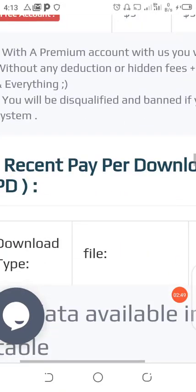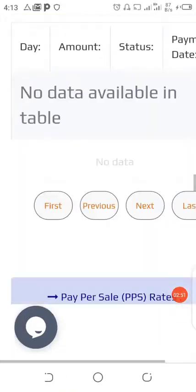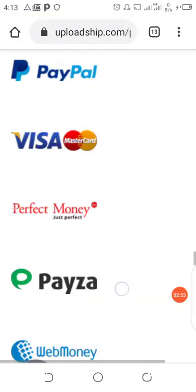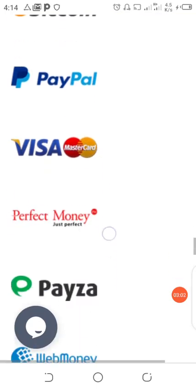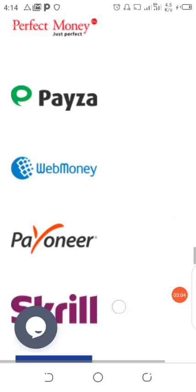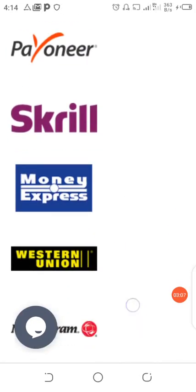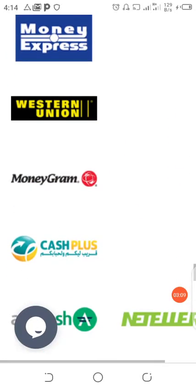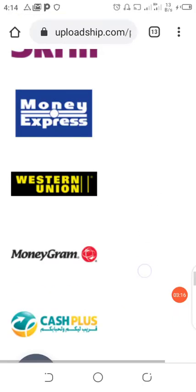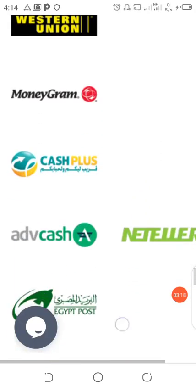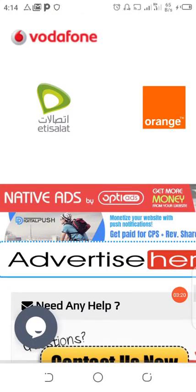That sounds so cool, but how will you be getting paid? Let's scroll a little down here and see how many ways they provide for you to withdraw your money from this system. They pay you through Bitcoin, PayPal, Visa, Perfect Money, Payeer, Payoneer, Skrill, MoneyGram, Western Union, and a lot more.